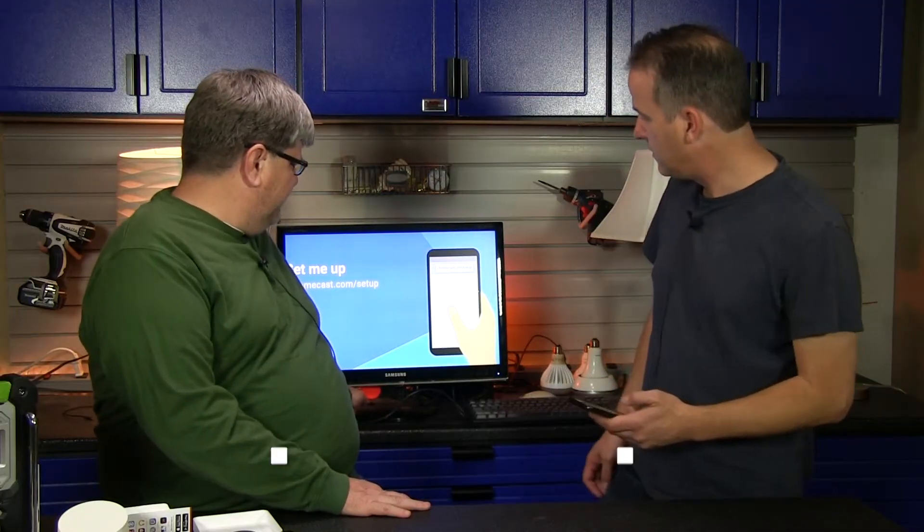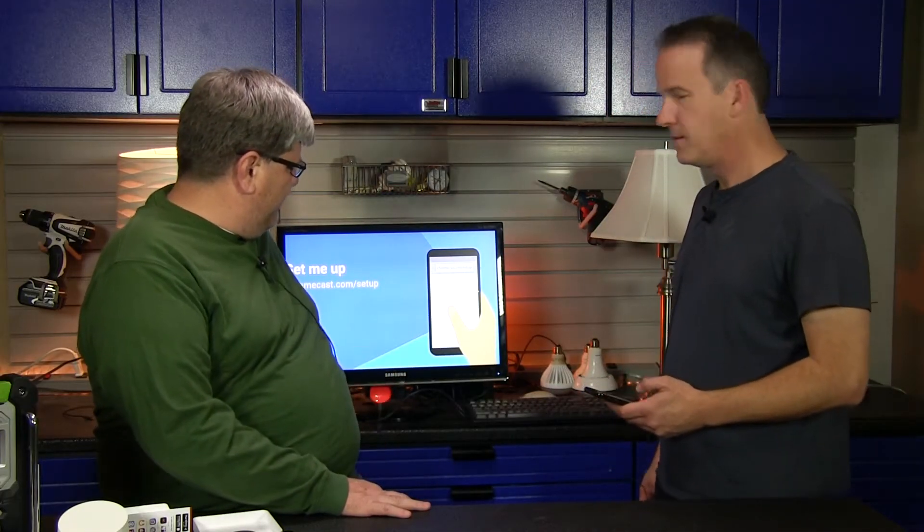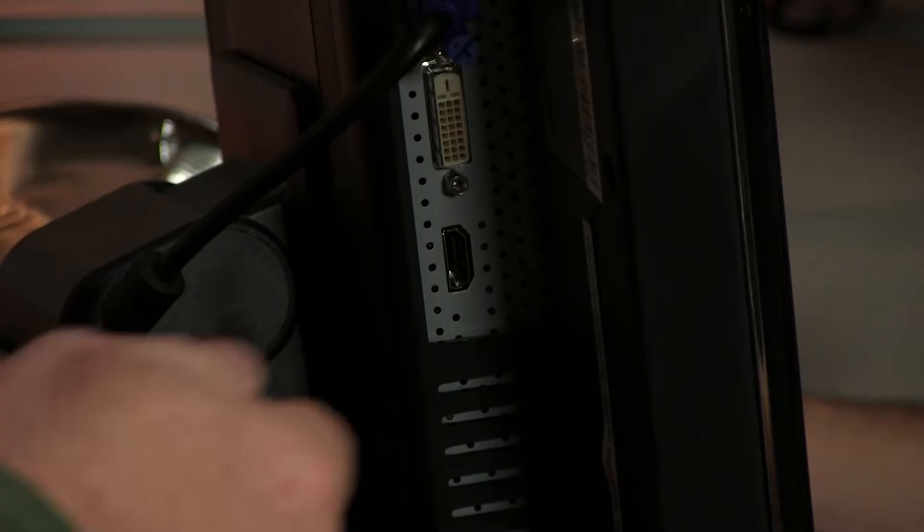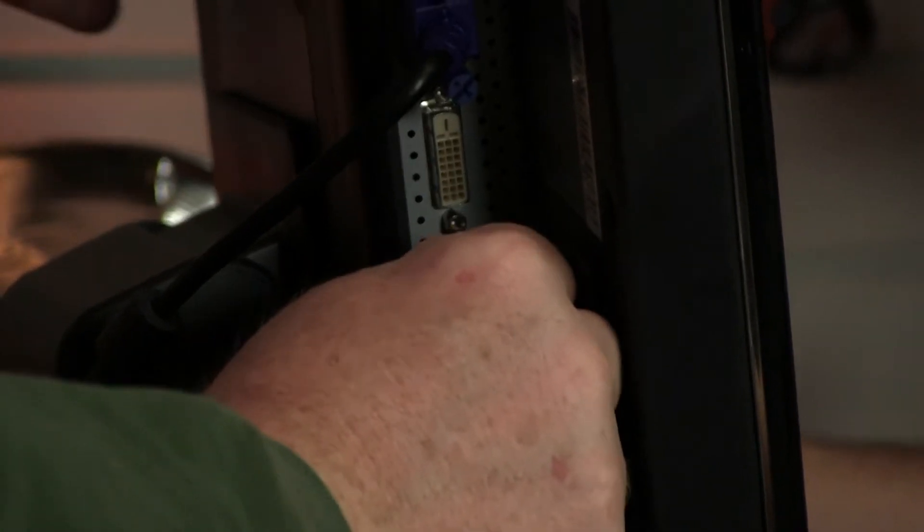Okay, so welcome to our Chromecast setup video. Here we've plugged it into this small television. You can see our Chromecast hanging here. We have a power cord and then we're in the HDMI input. We turn it on and...